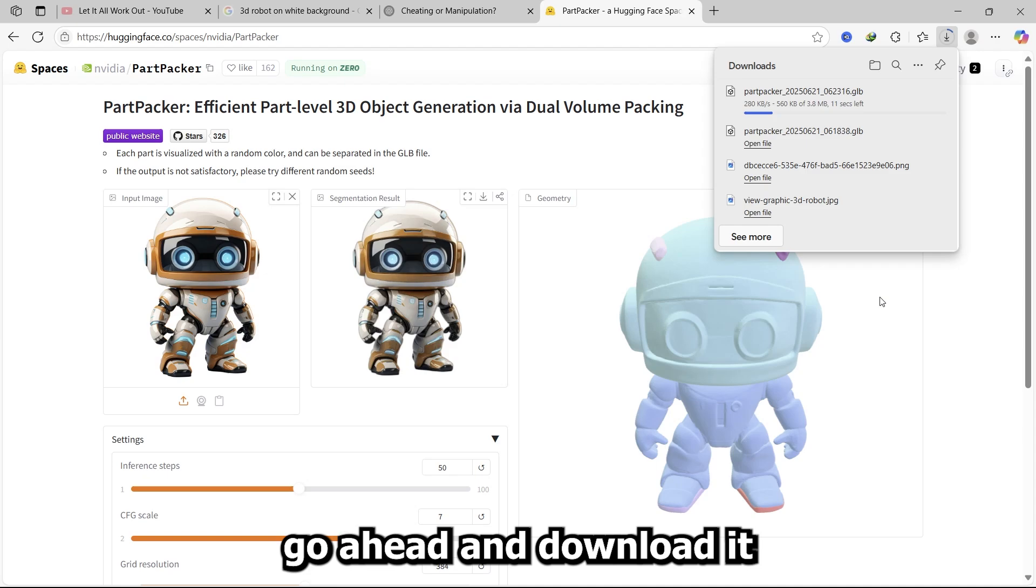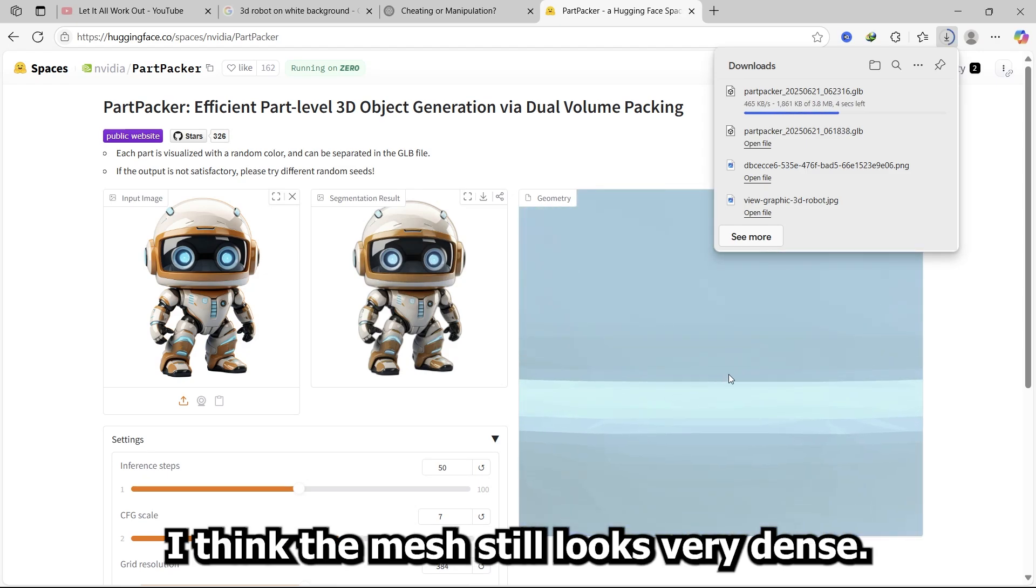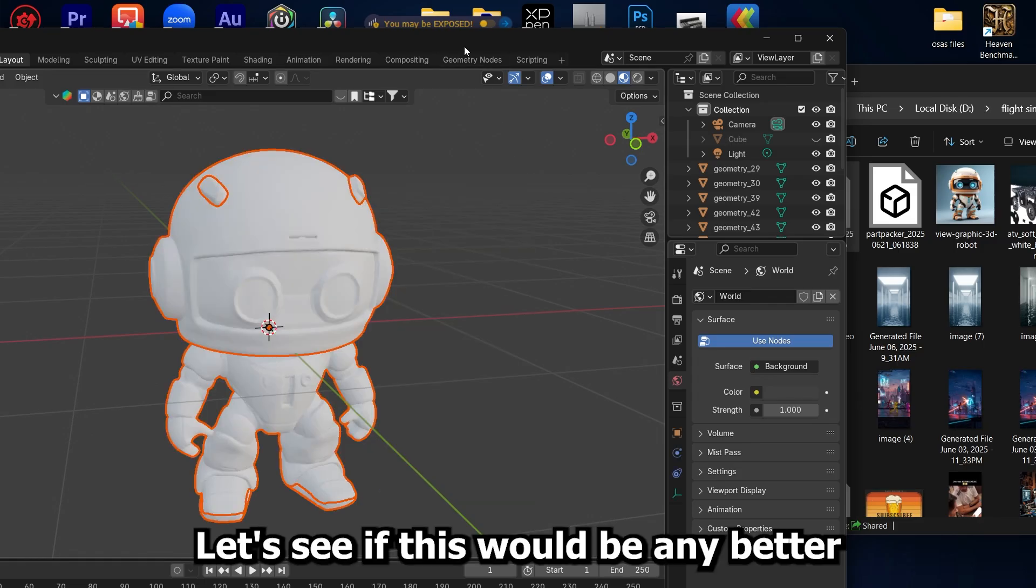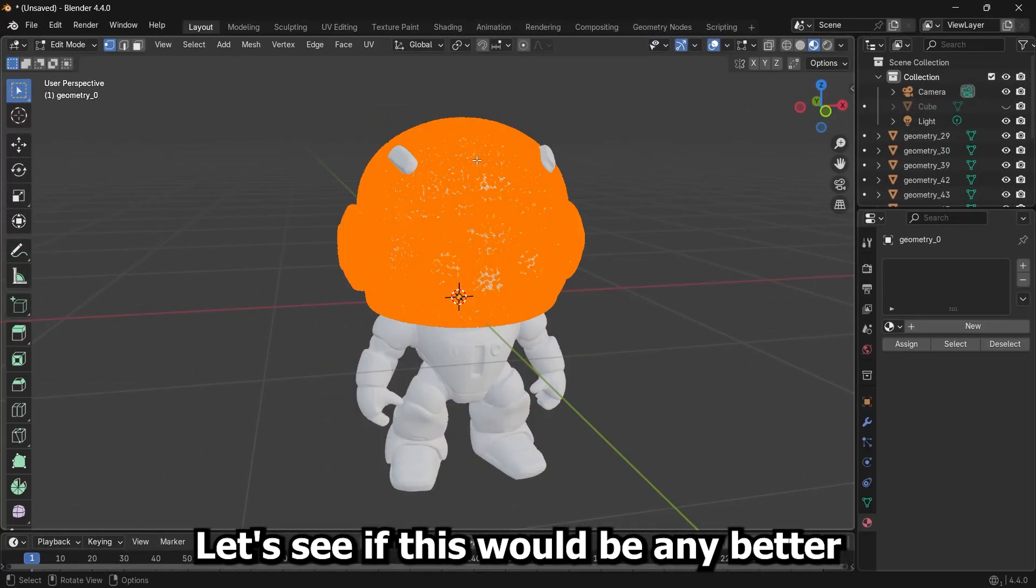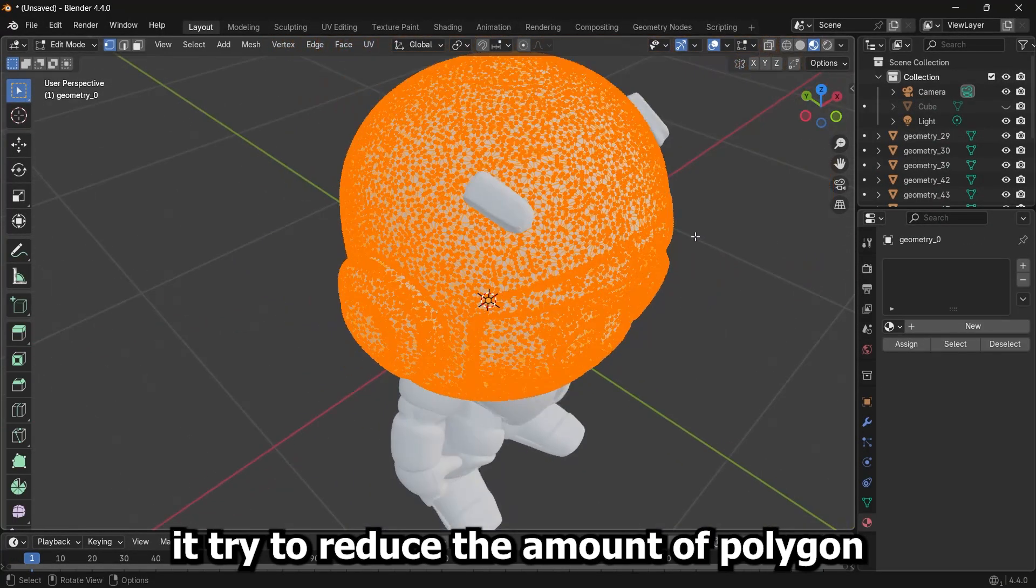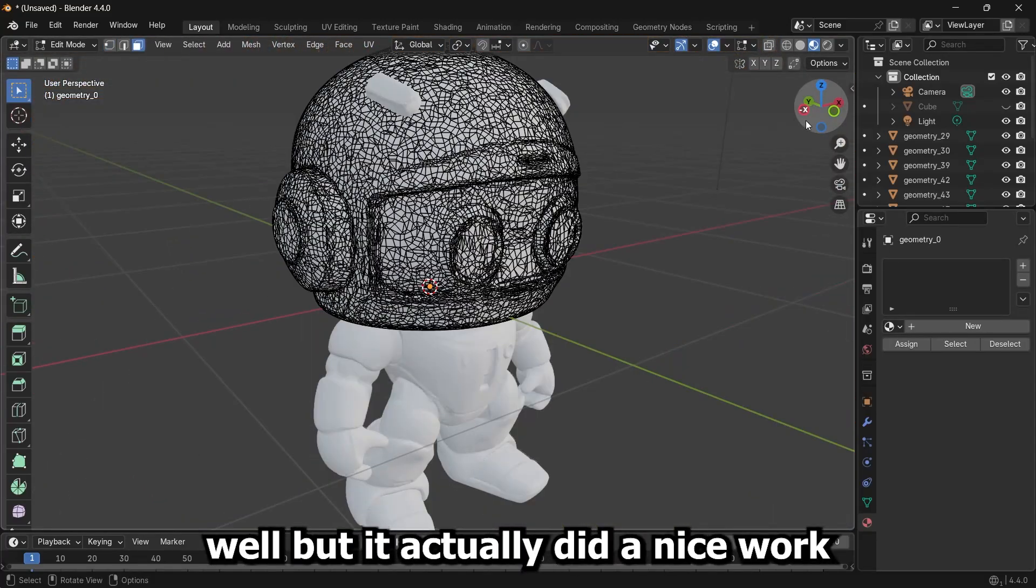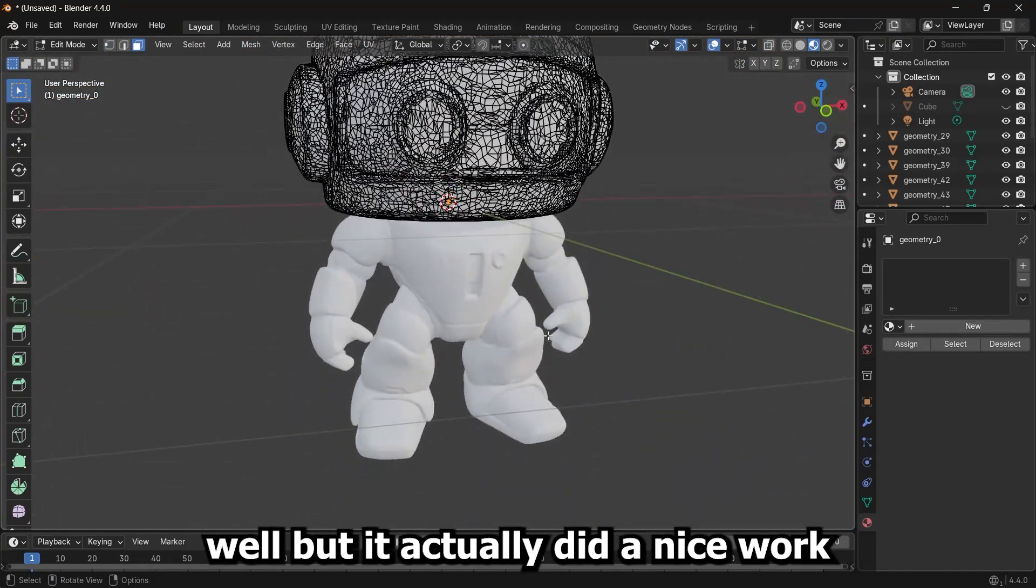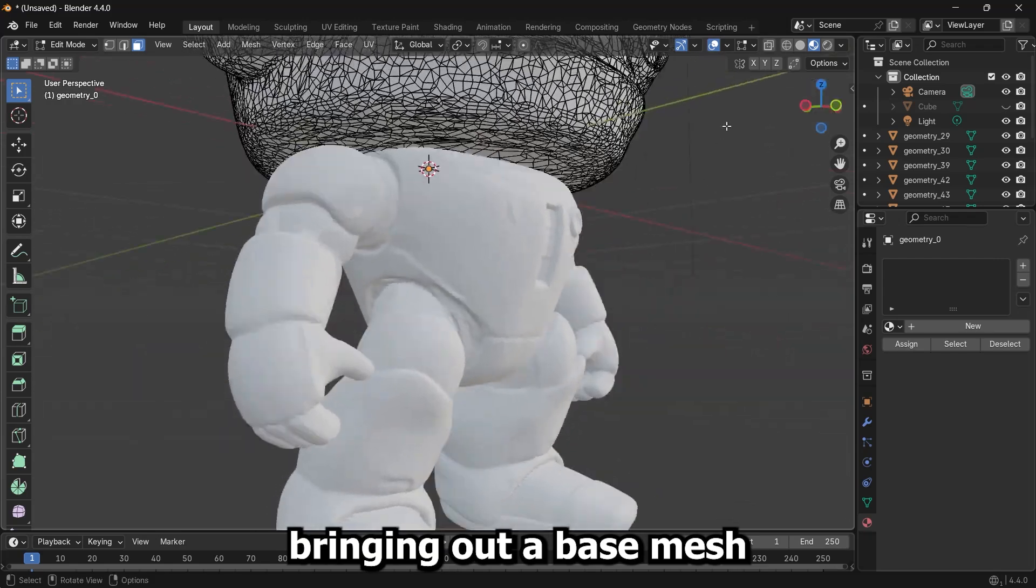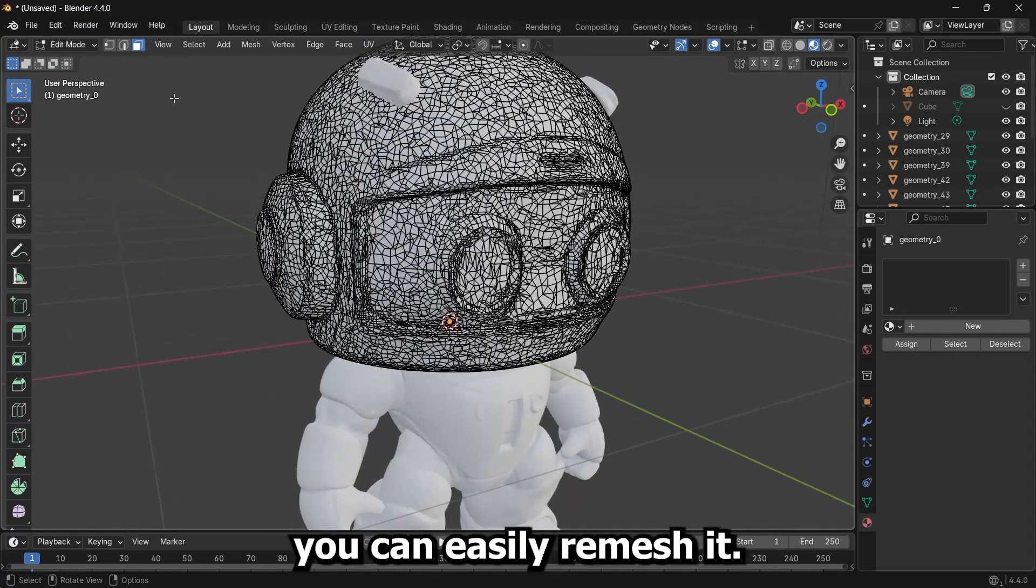Download this. I think the mesh still looks very dense. Let's see if this would be any better. You can see the image of the entire model. They tried to reduce the amount of polygons but it looks like garbage. But it actually did a nice work bringing out a base mesh. At least something like this you can easily remesh using quad remesher.